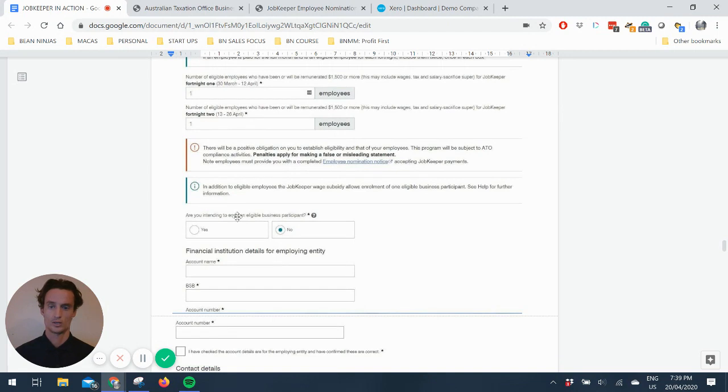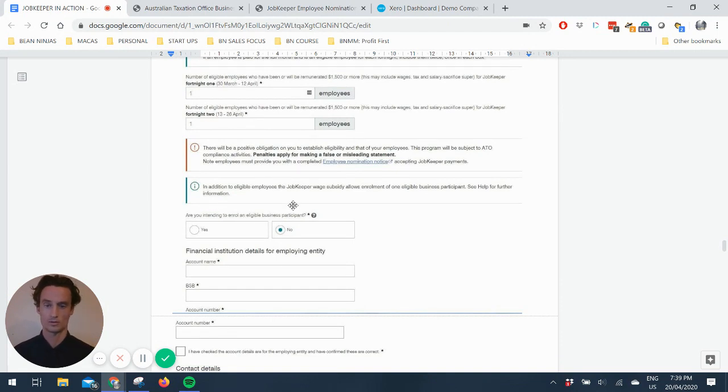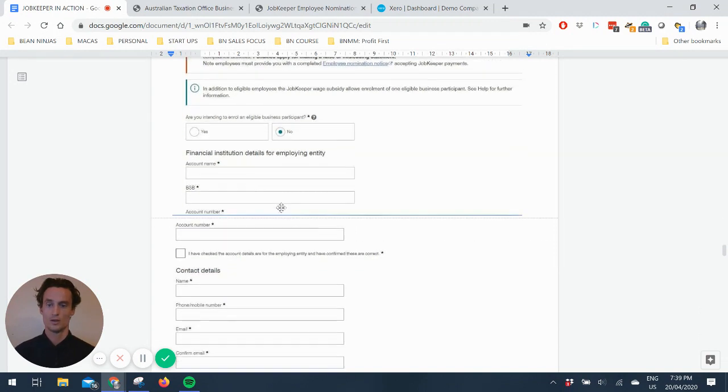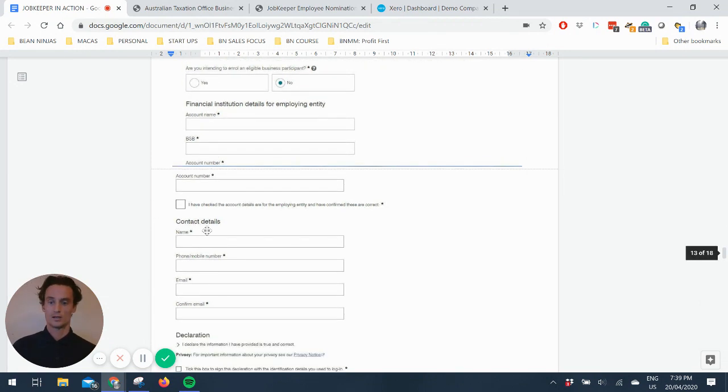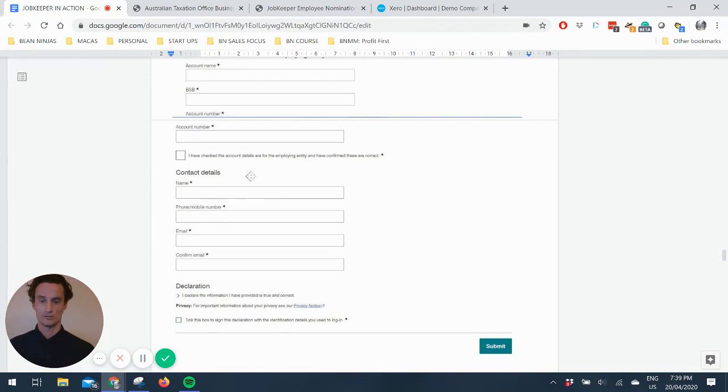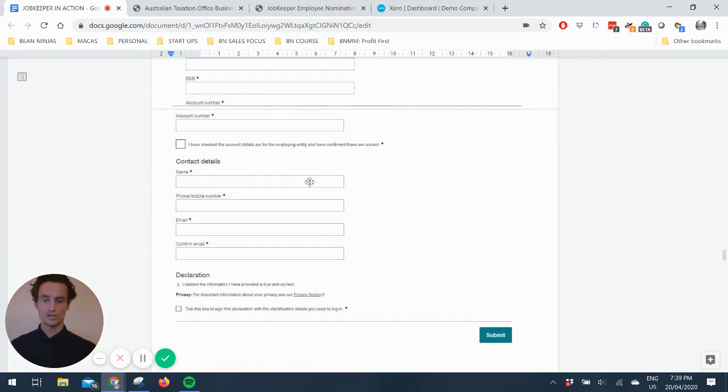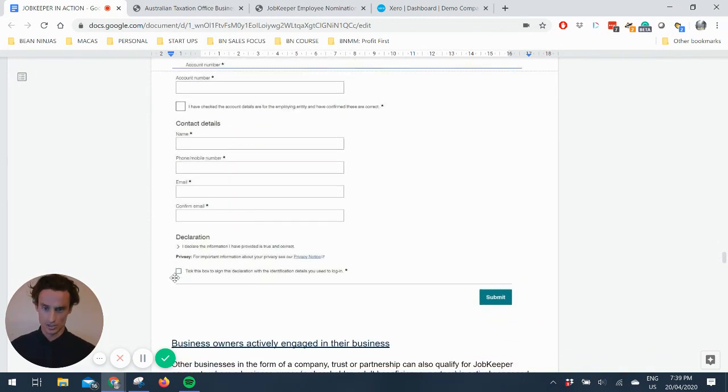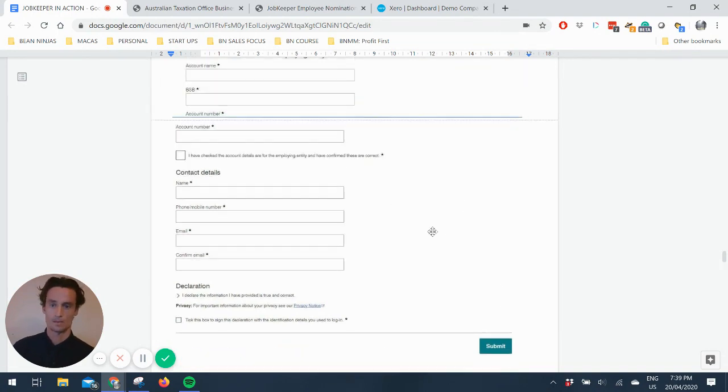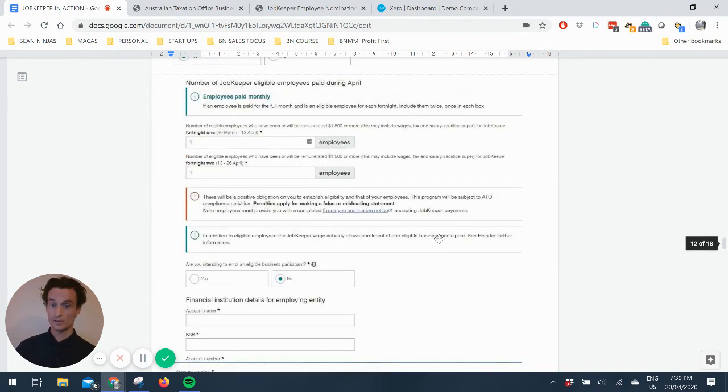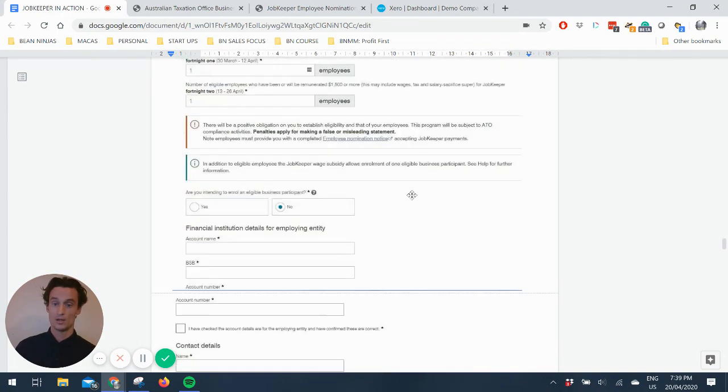So you just need to let them know how many employees Fortnite one and Fortnite two, which is essentially the April month. And then moving forward will just be rolling as we go. Are you intending to enroll an eligible business participant? I'm going to talk about that down below. And then it's fairly simple. You just put in your company's account name BSB that you want the subsidies paid back into. And then contact details of the form, whoever's filled this out, put in their details. And then you just tick the box to declare and then submit. So that's a fairly simple form.